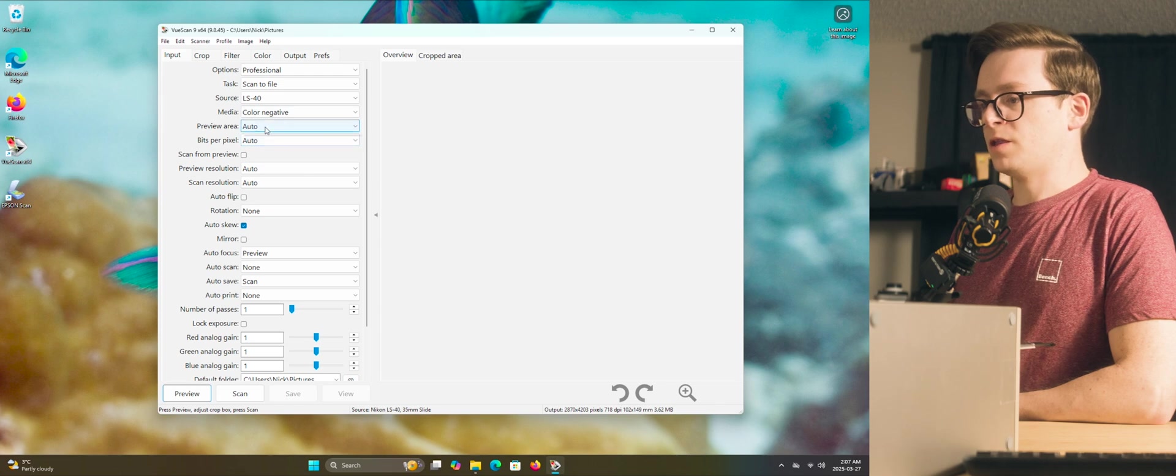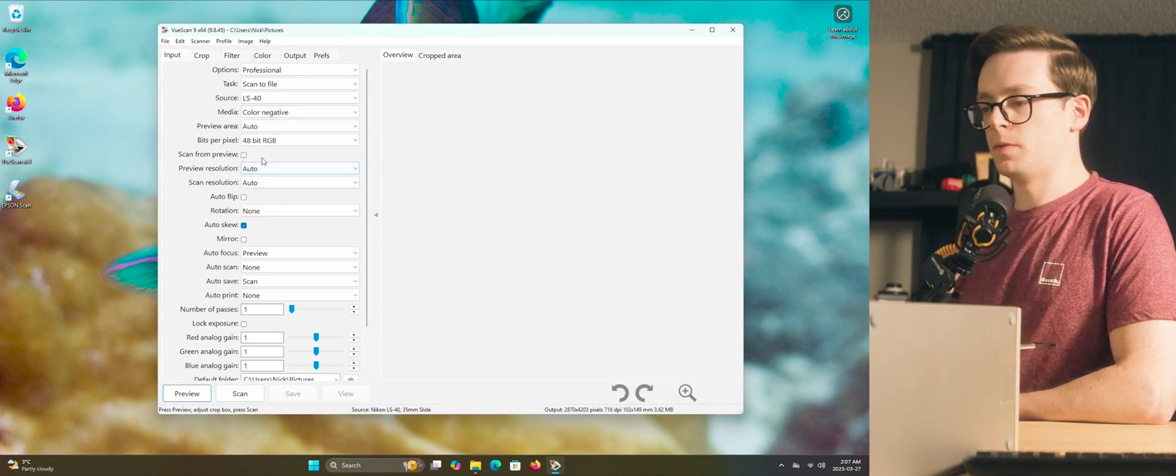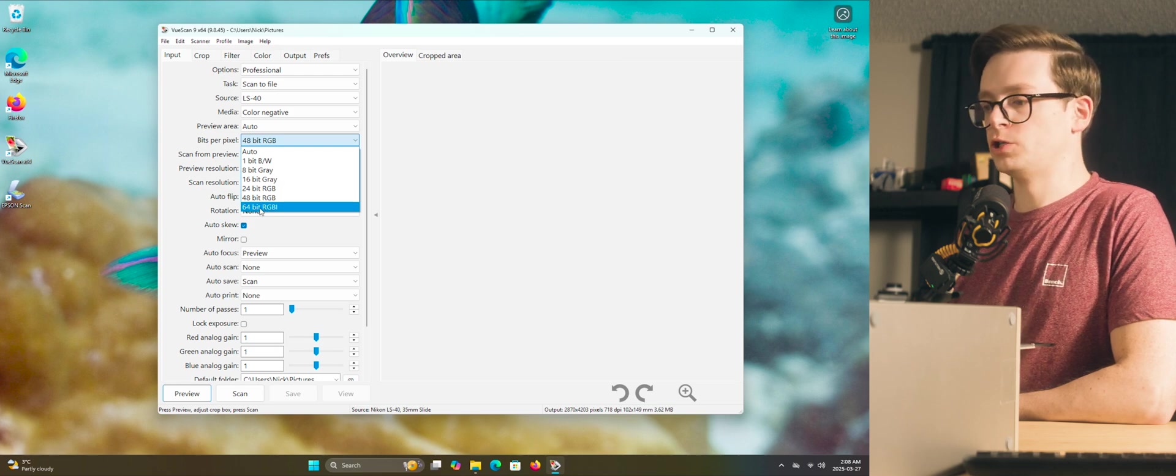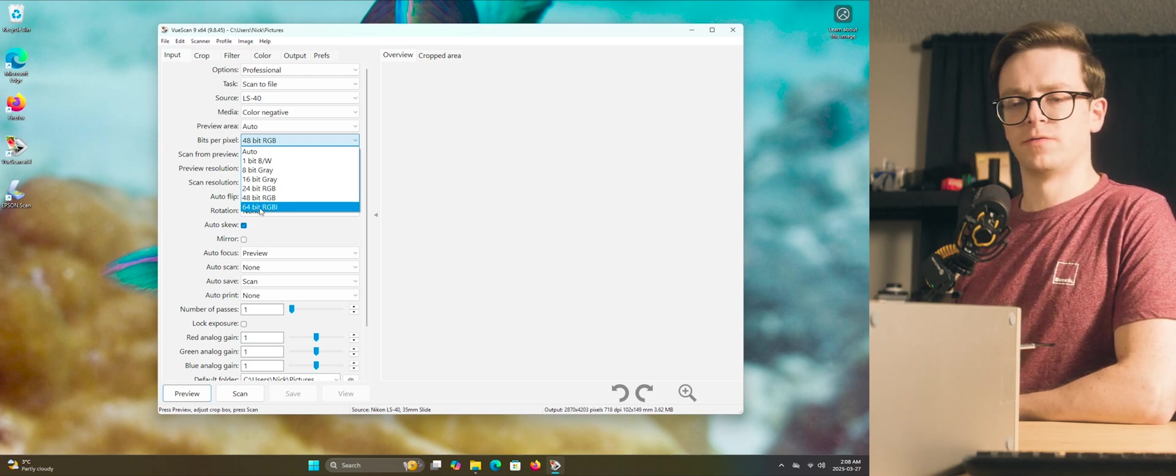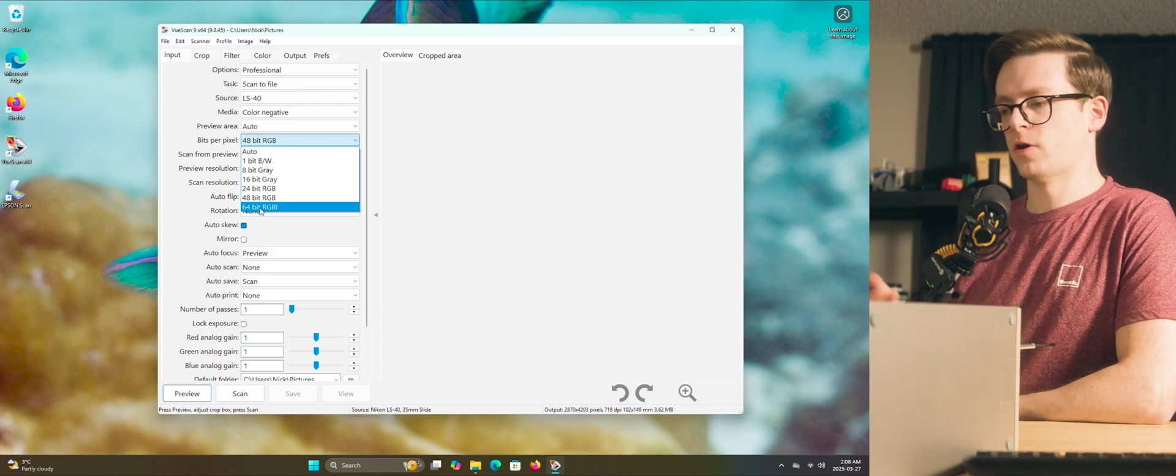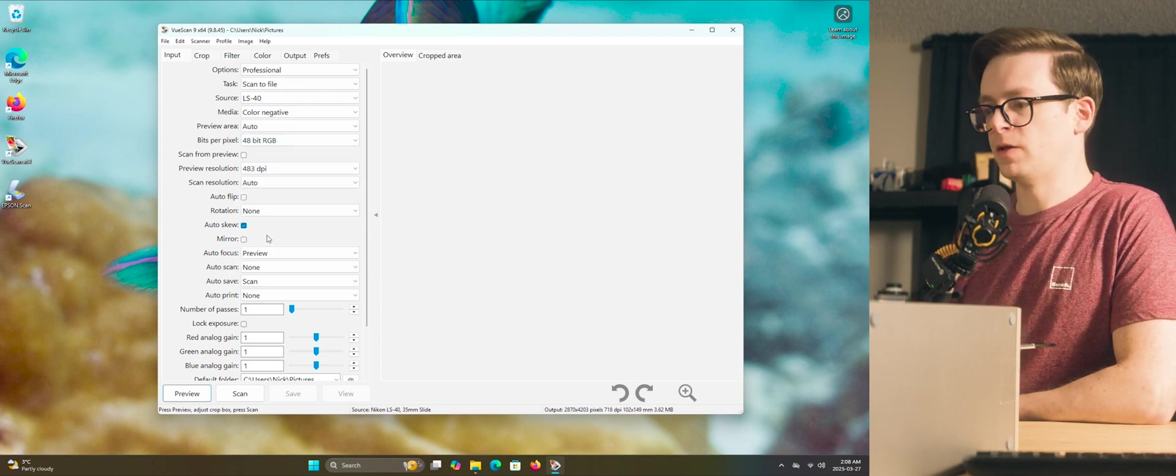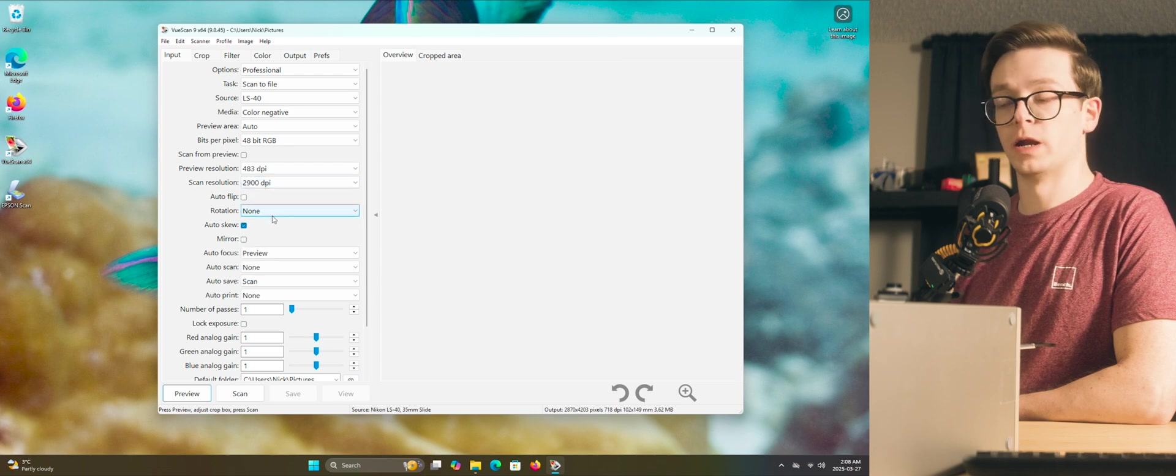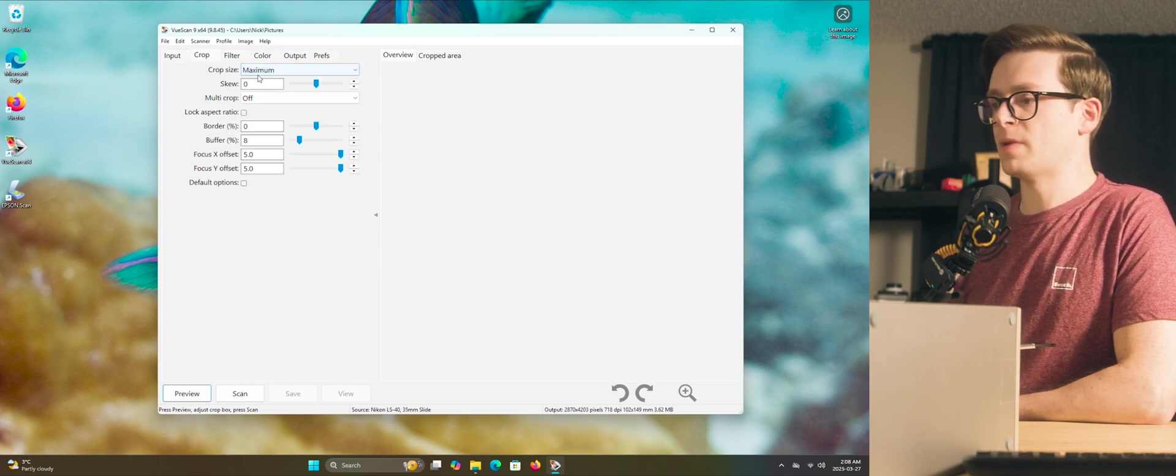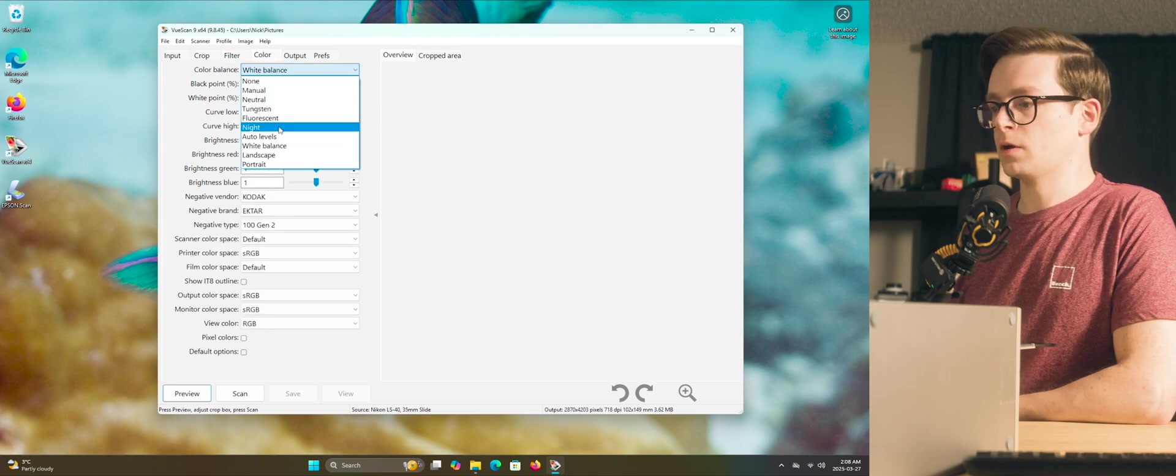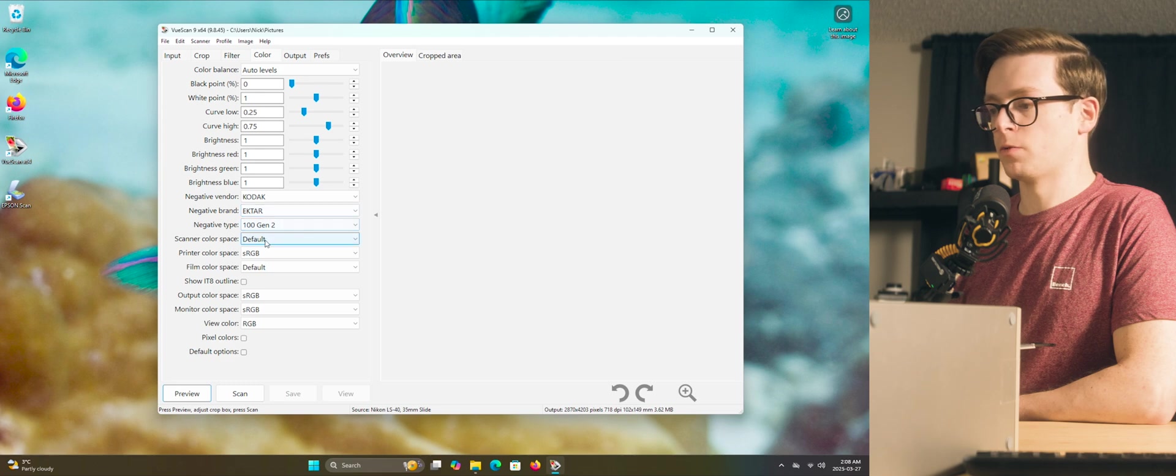Alright, our media needs to be color negative. Obviously we want 48 bit RGB. The reason we're not going 64 bit RGB is because we don't need the infrared channel saved to the file. We're going to allow it to just do the infrared cleaning in software. Preview resolution can just be 483 dpi. Scan resolution should be the full 2900 dpi. Then come into crop, do crop size maximum. Filter will leave infrared cleaning at light. Color balance will be set to auto levels. Make sure that your film type is set up properly.